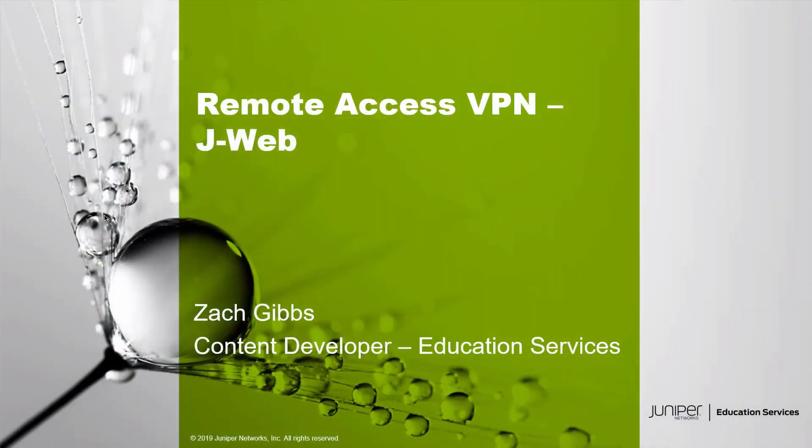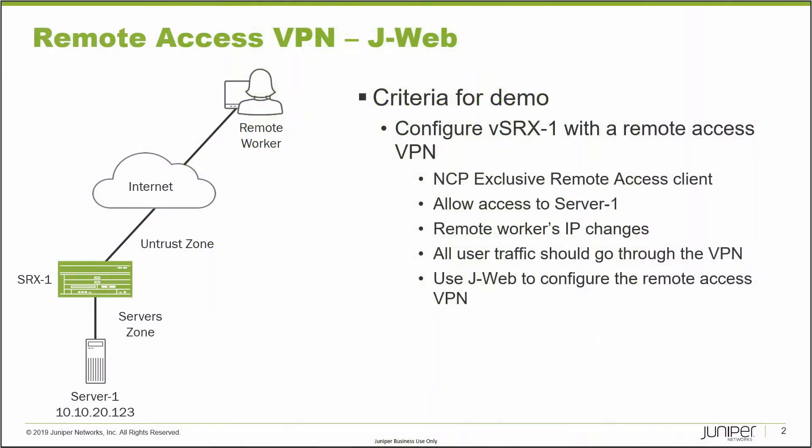Hello, my name is Zach Gibbs and I am a content developer with Education Services inside Juniper Networks. Today we will be discussing the Remote Access VPN J-Web Learning Byte.